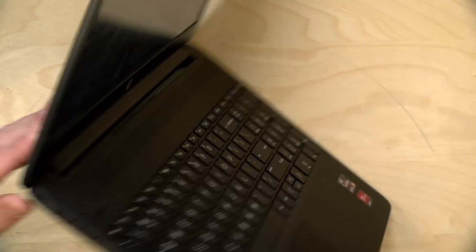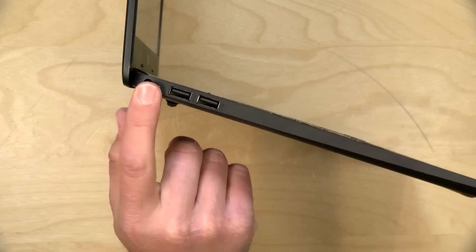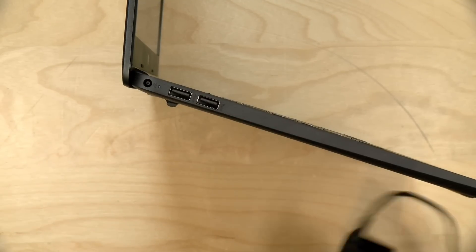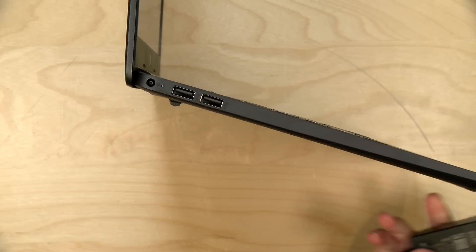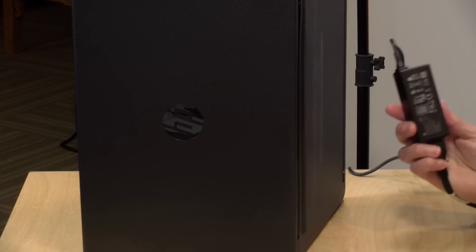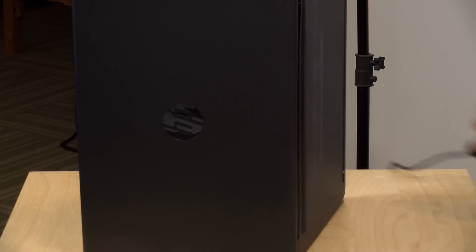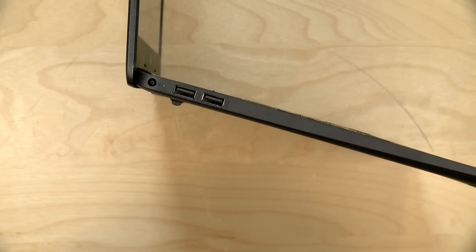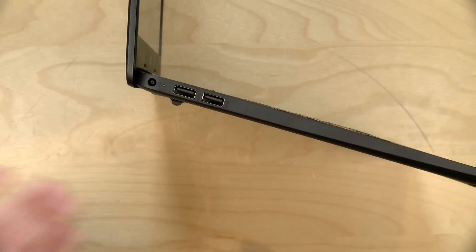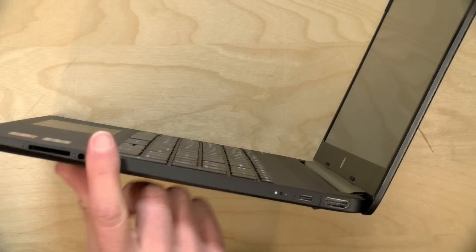Ports are pretty good on it. You've got a power port here for the power adapter. That adapter is quite small, as you can see. Not going to take up too much room in your bag, so that isn't too bad there. Two USB 3 ports here on the left-hand side.